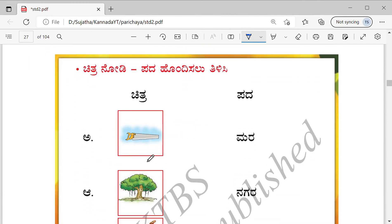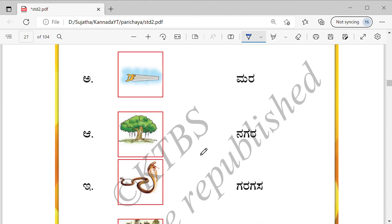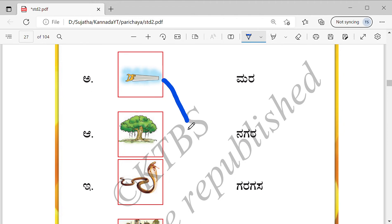You have to do the matching. See what is this picture? Match it with Garagasa.